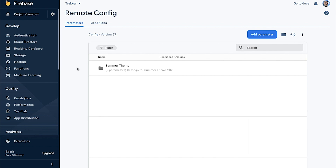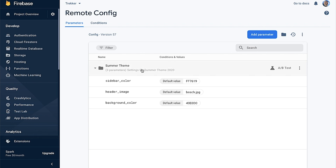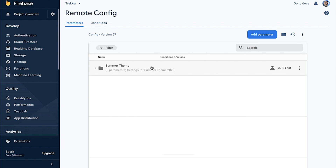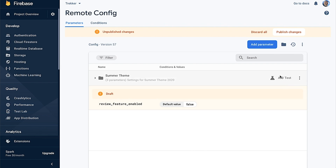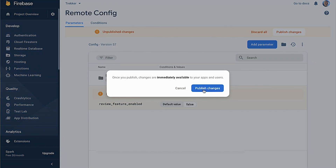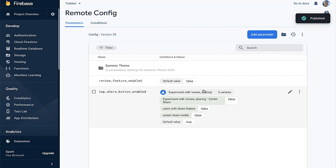Let's open up the Remote Config console and start configuring the feature flag for our new review feature. You can see that there are some existing parameters already set up. We grouped some of those together to organize configuration parameters used together, such as one the team used to launch the app's new summer theme. I'll click add parameter, call it review_feature_enabled, and set the default value to false since we want the feature hidden while we're still testing it. I'll click add parameter to save my changes locally, and once I'm ready, I'll click publish changes.